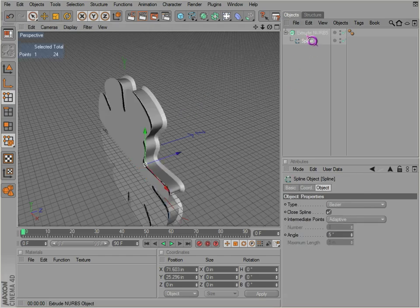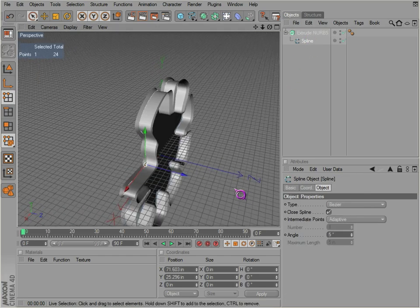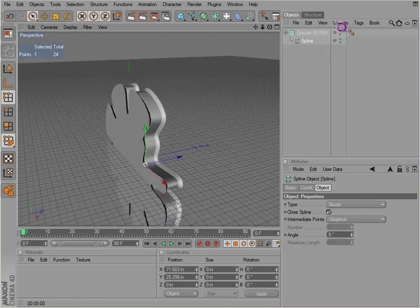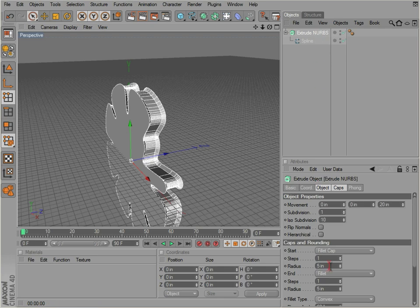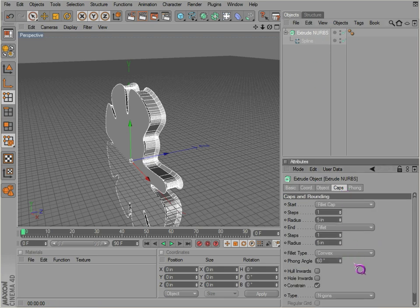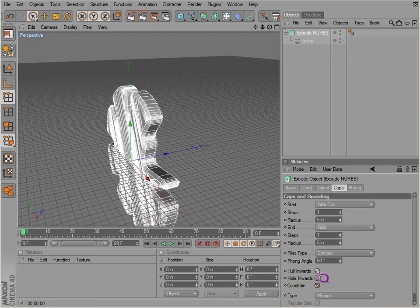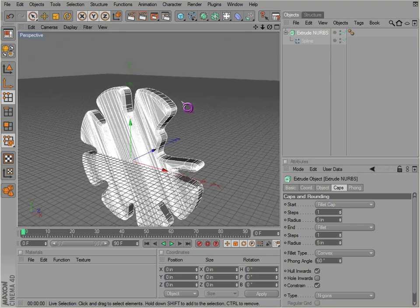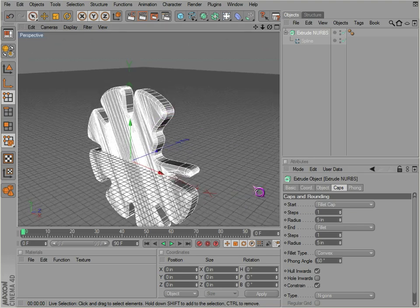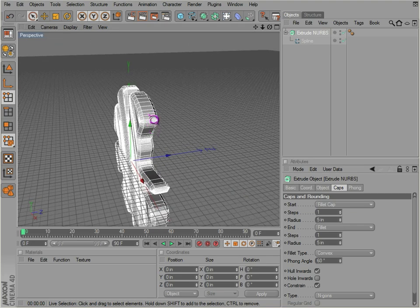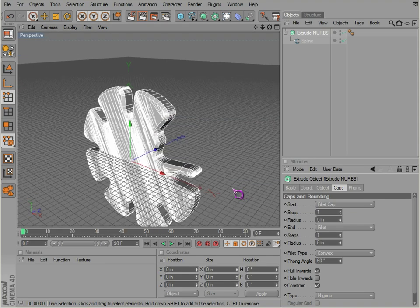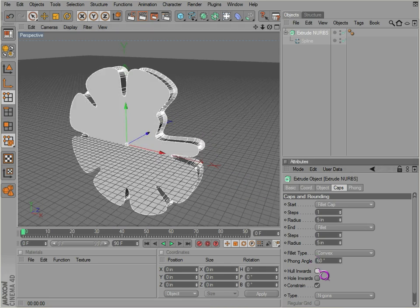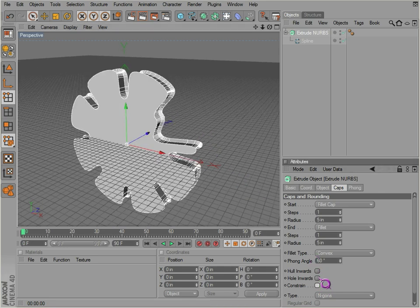You can also change that under constrain. What that actually does is constrains the outer ring around here right to the spline. We've got our spline there. So if we go back to caps and change hole inwards, notice how it changes without changing where your actual spline outline is located.